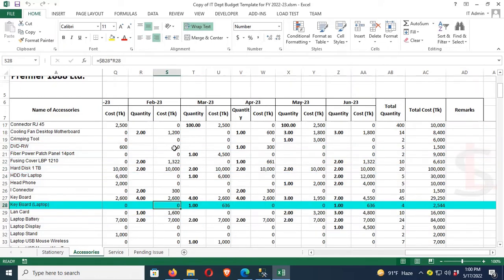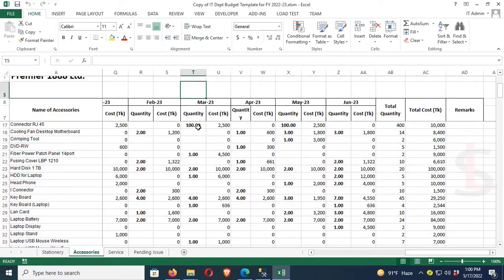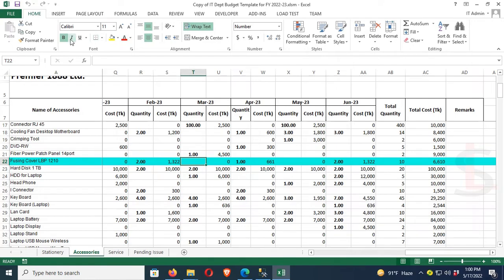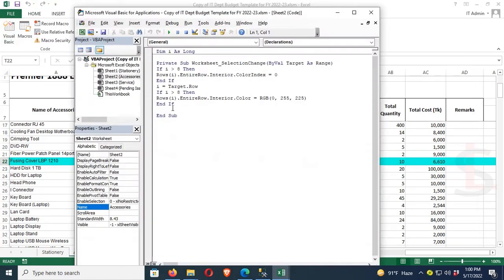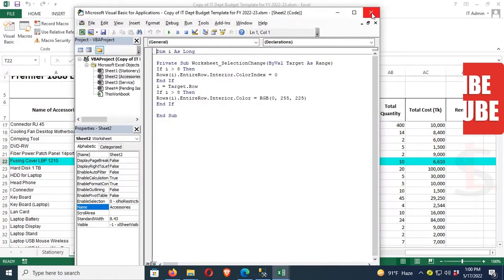Let's check the code in Visual Basic. Yes. Thanks for watching this tutorial.